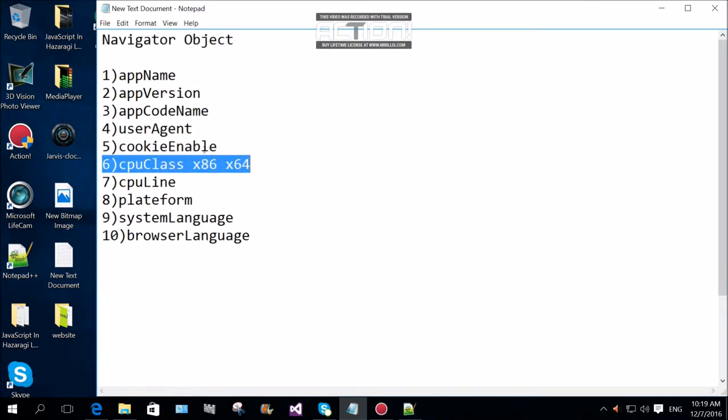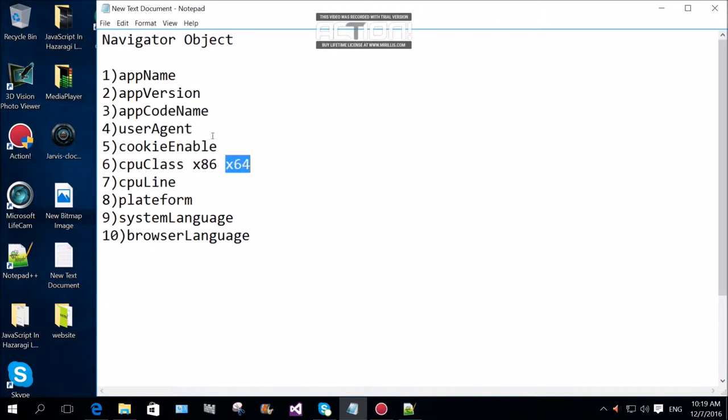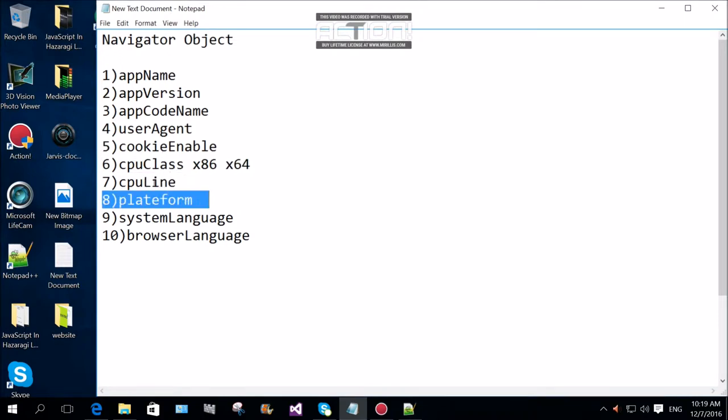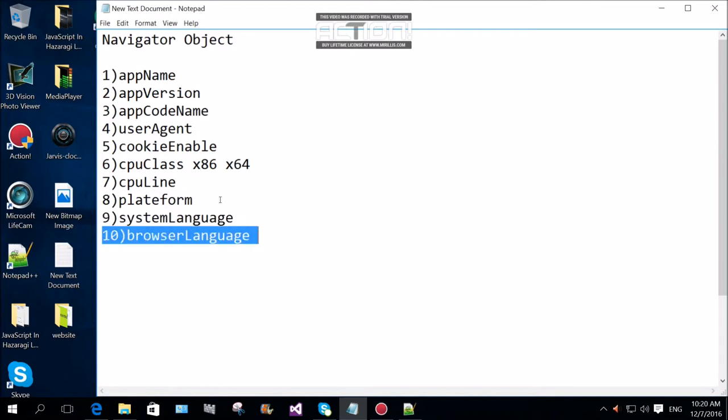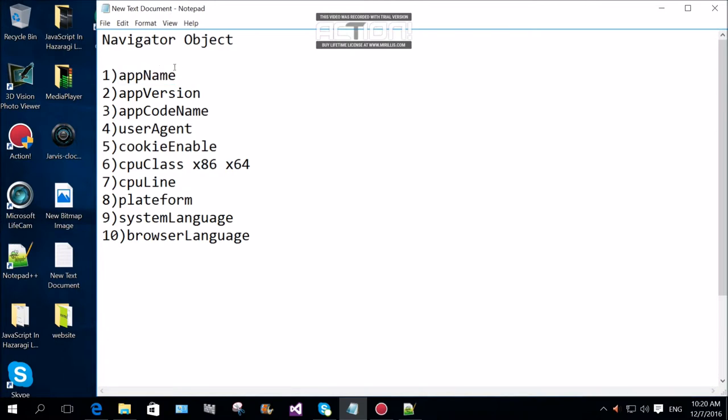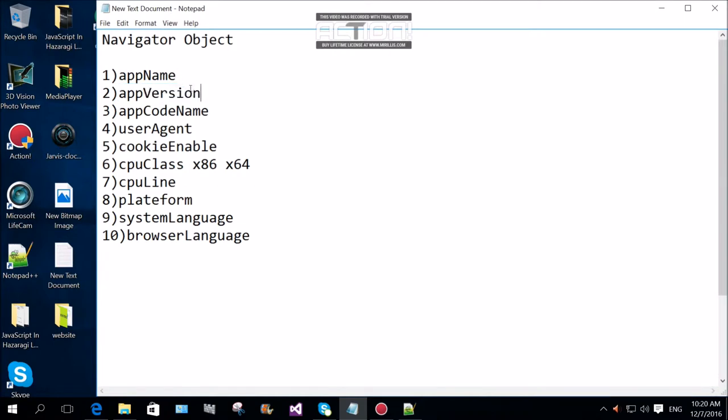CPU class is the x86 or x64, CPU line, operating system, platform, user agent, system language, browser language, app name is the name of the browser, app version is the browser version. It is very important.